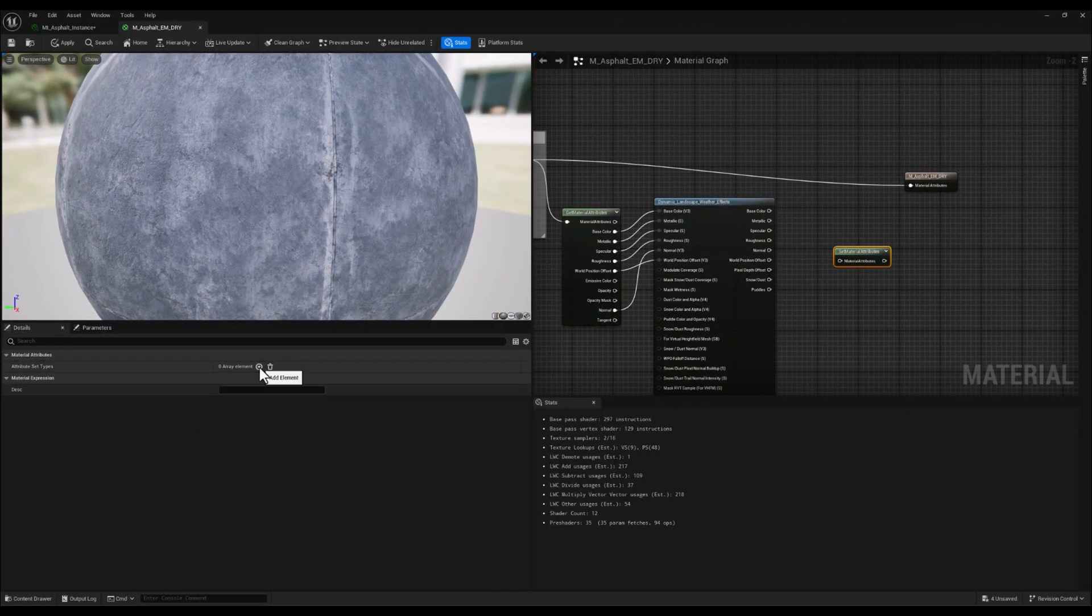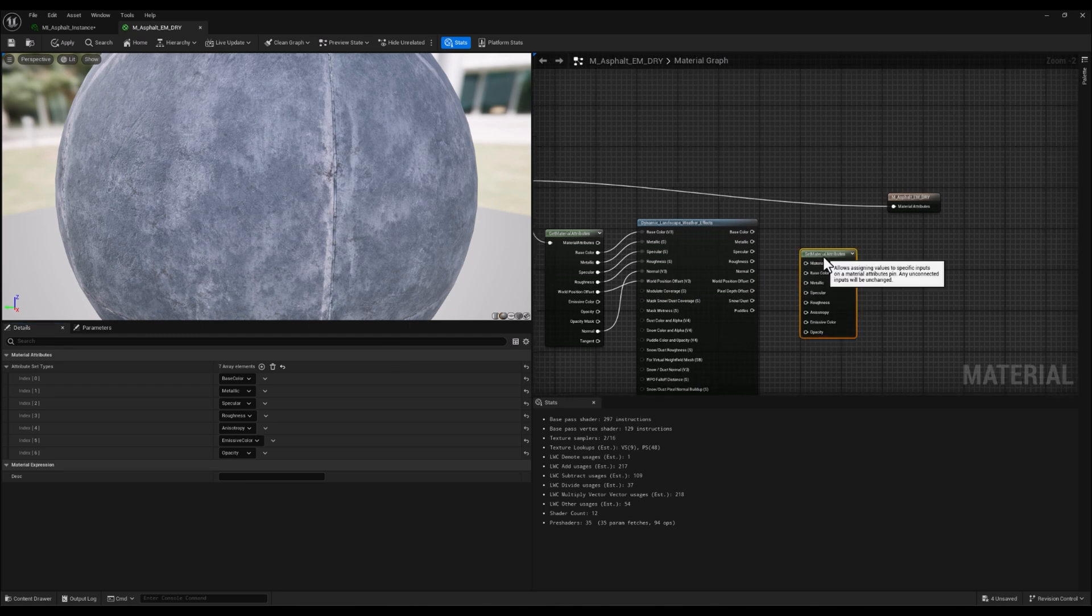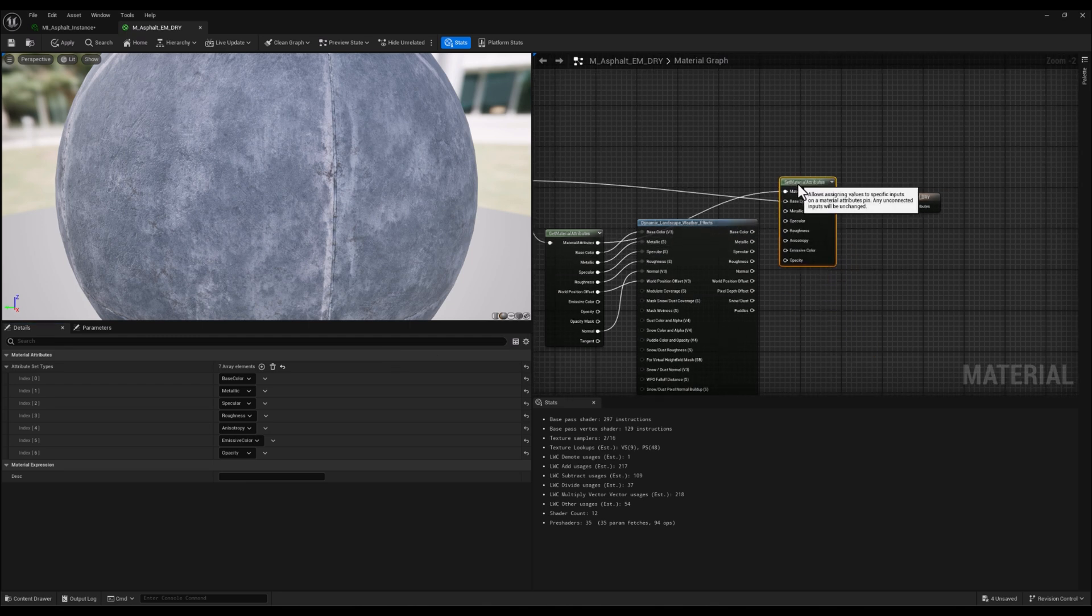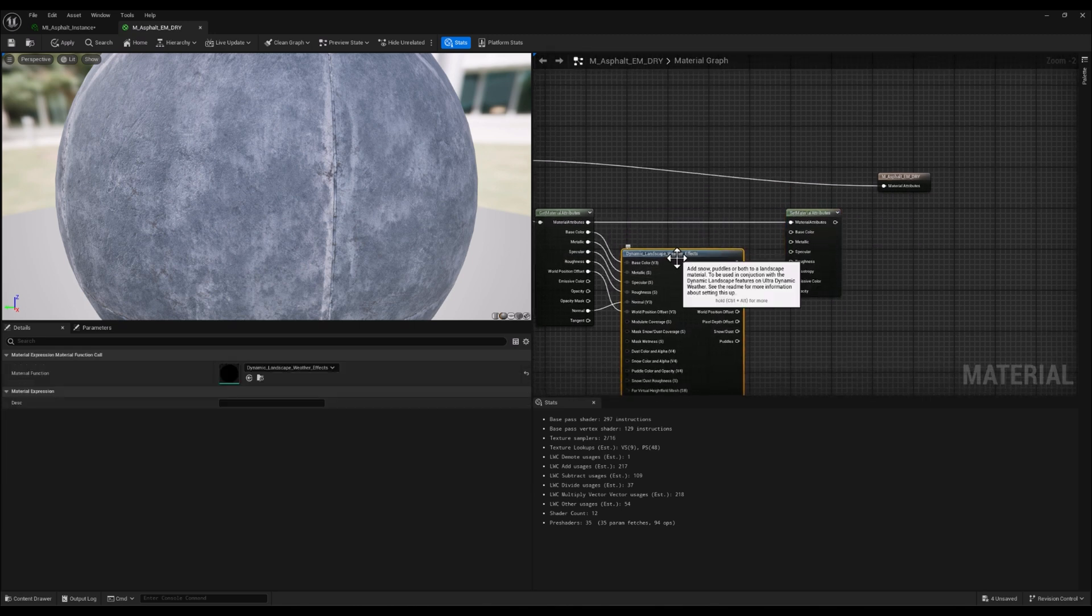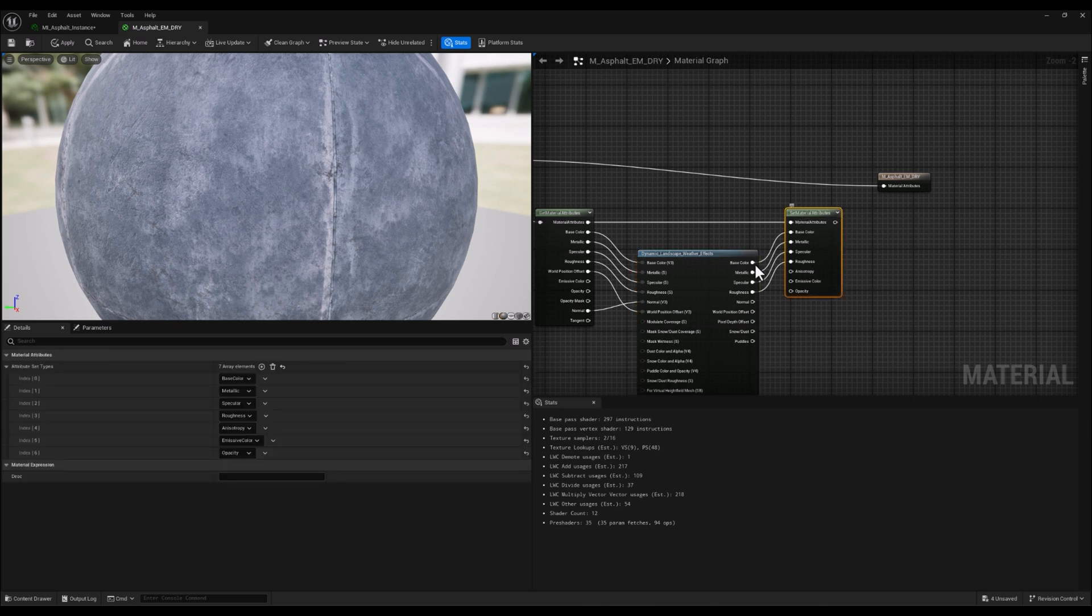After that, we'll pass these modified attributes through the Set Material Attributes node, allowing us to connect it seamlessly to the material's final output.